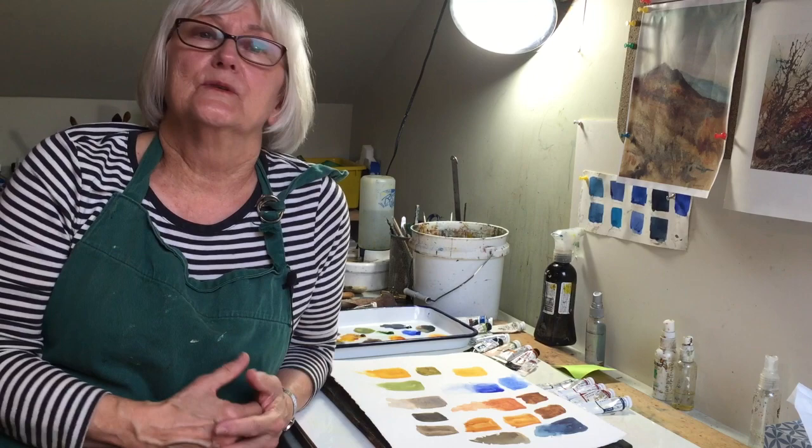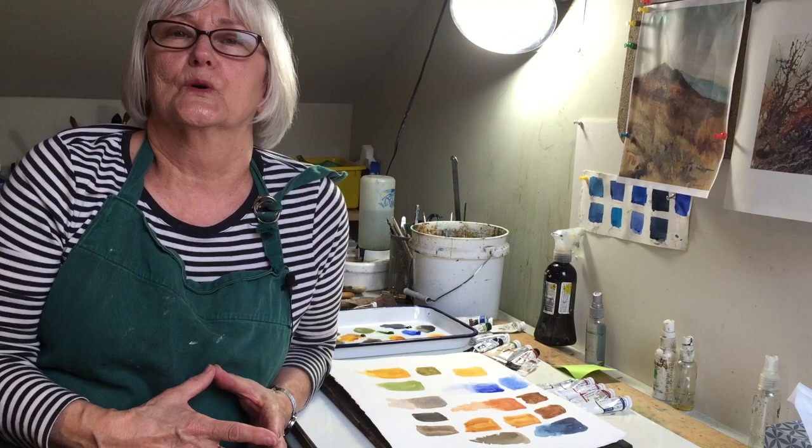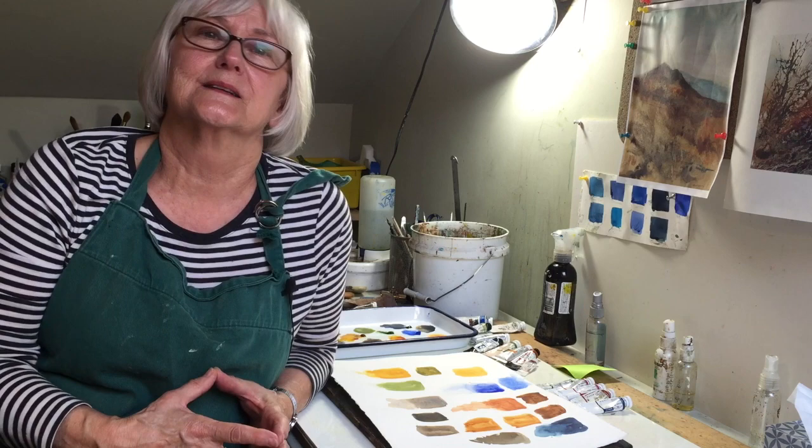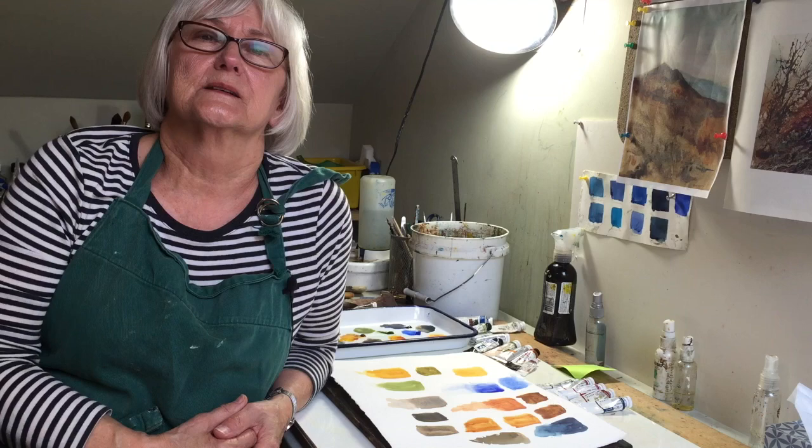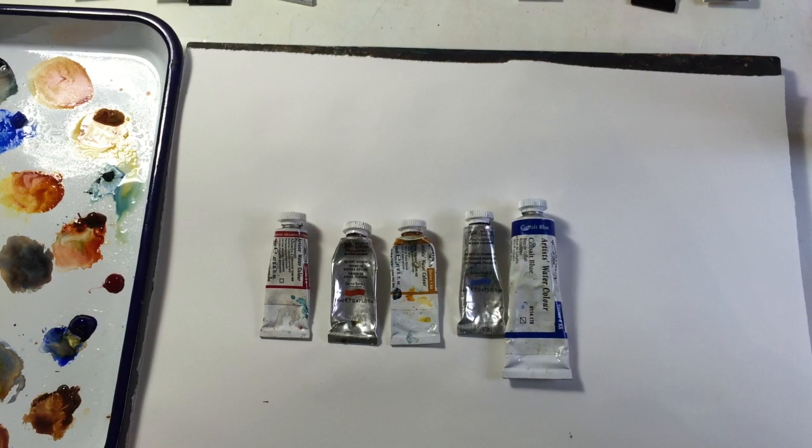Then as the series progresses I'll introduce other colors, because of course you're not only going to work with these basic colors. The fun of working with watercolors is to try out different colors, different brands, and see what you can achieve. So let me show you.